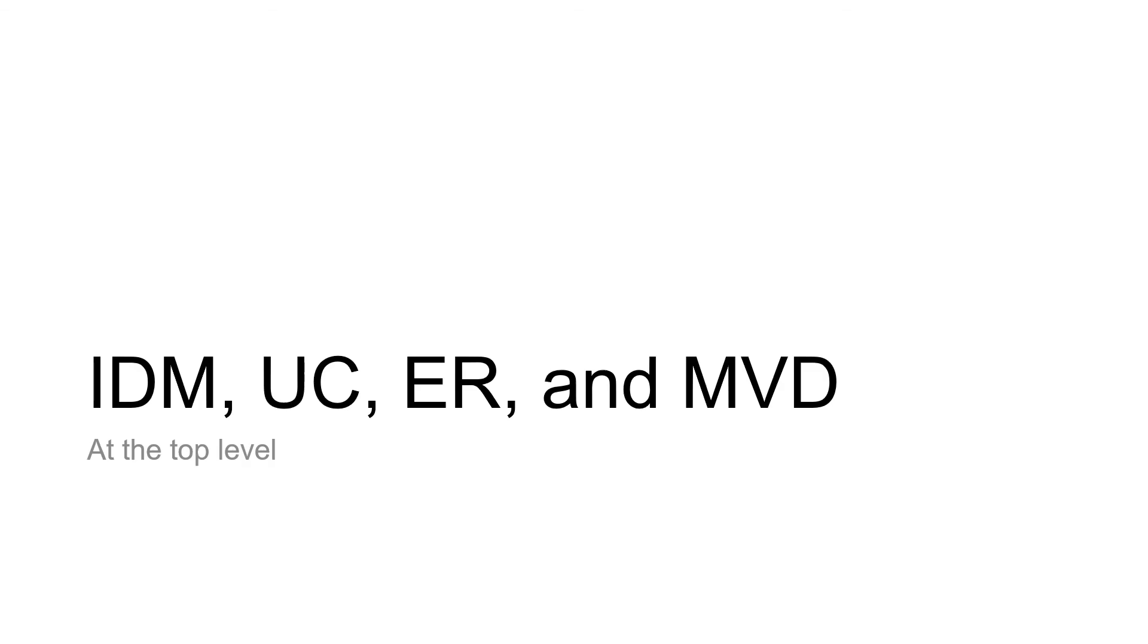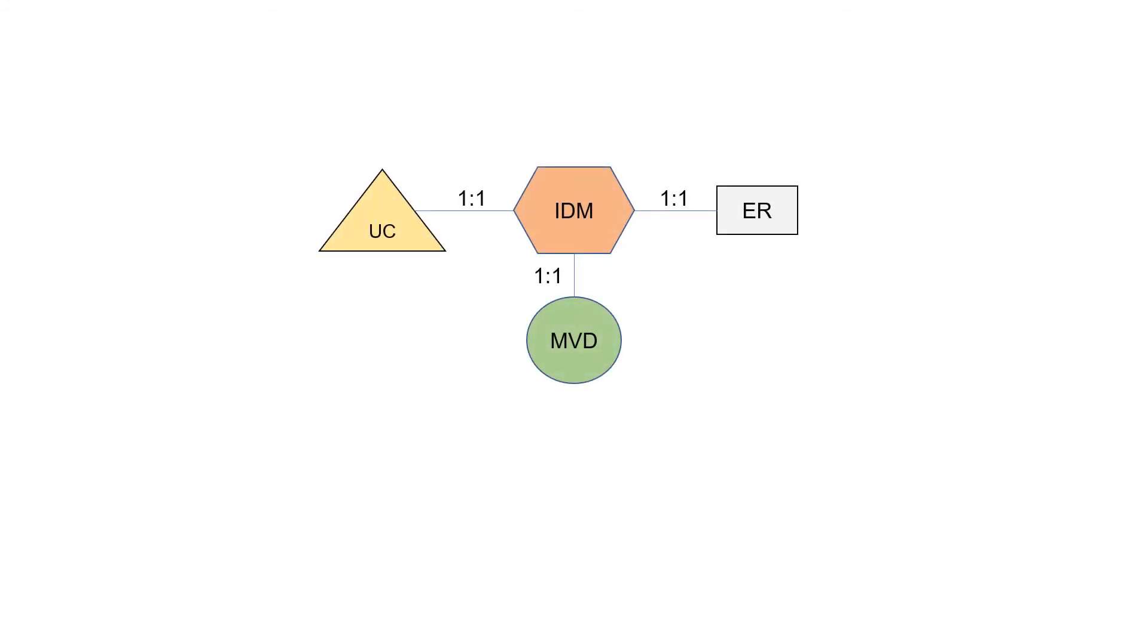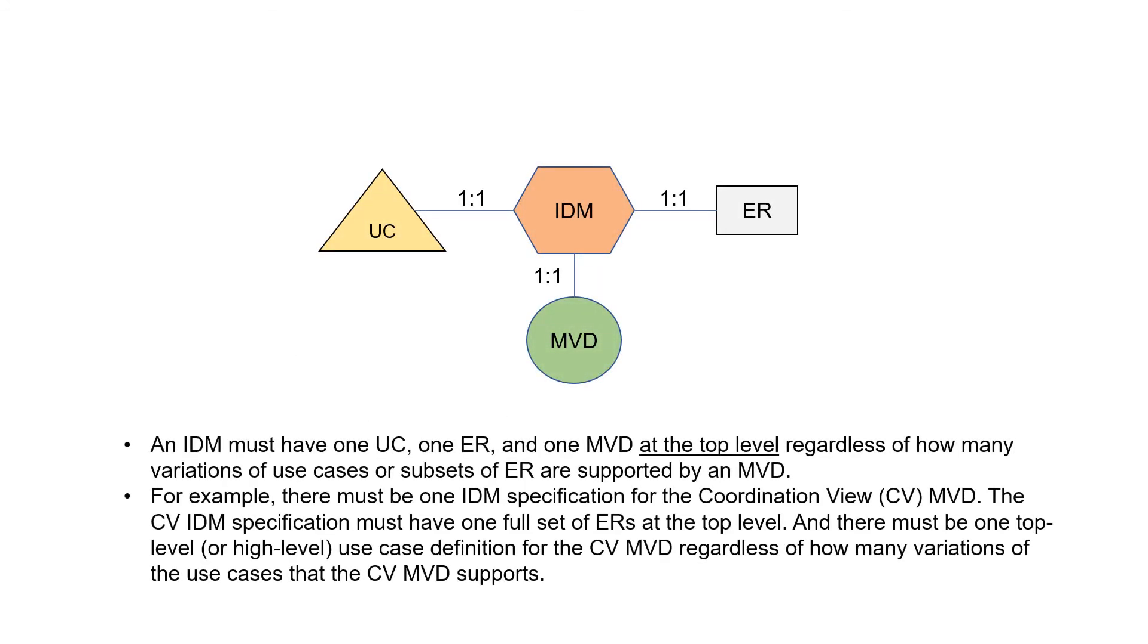IDM, UC, ER, and MVD at the top level. If you put these things together, we can conclude that an IDM must have one UC, one ER, and one MVD at the top level, regardless of how many variations of use cases or subsets of ERs are supported by an MVD and also by an IDM.